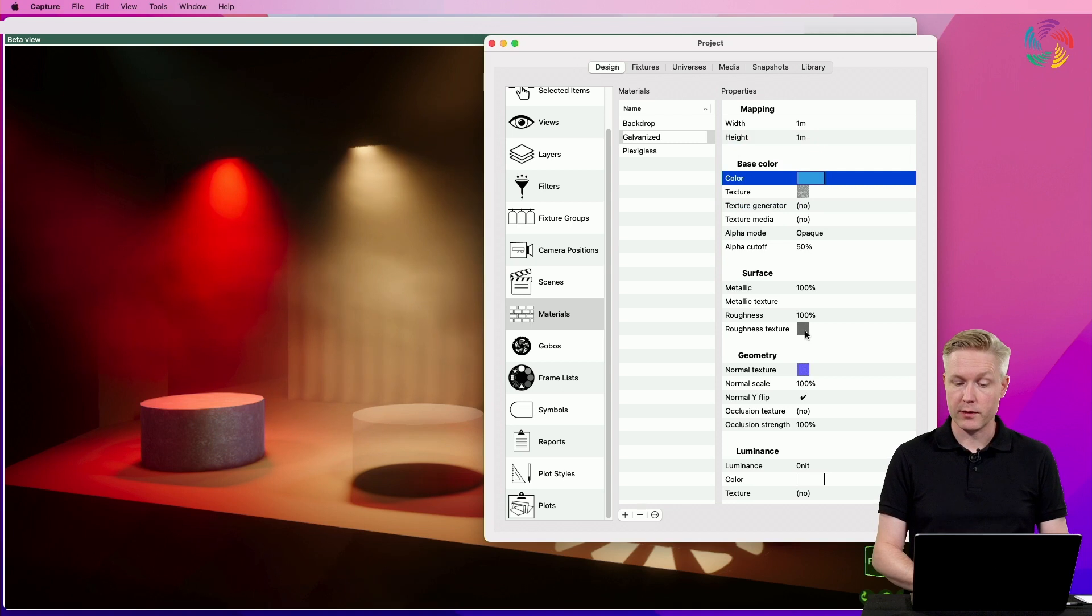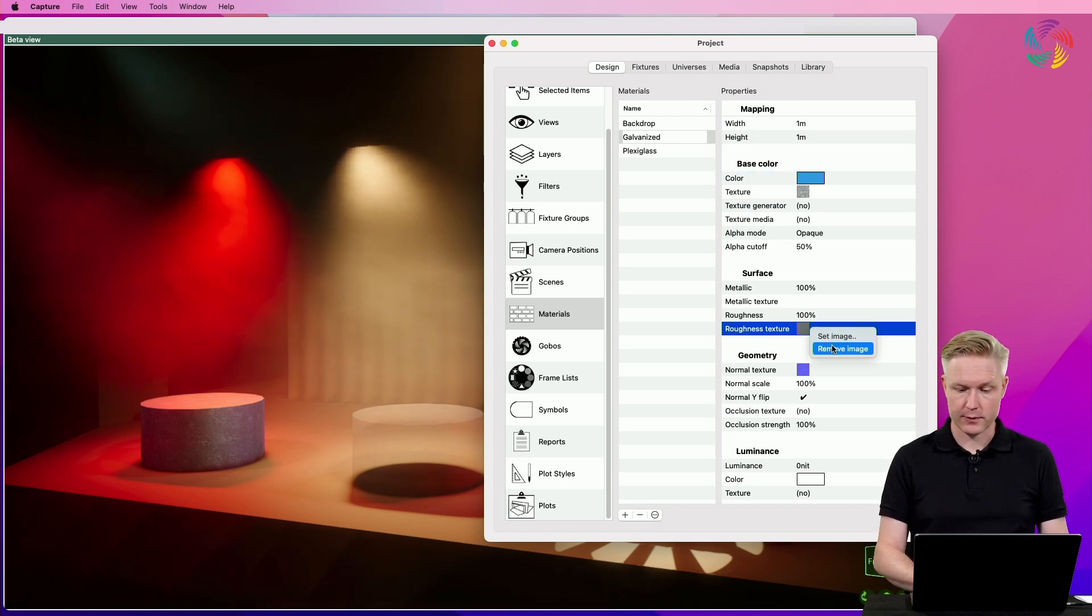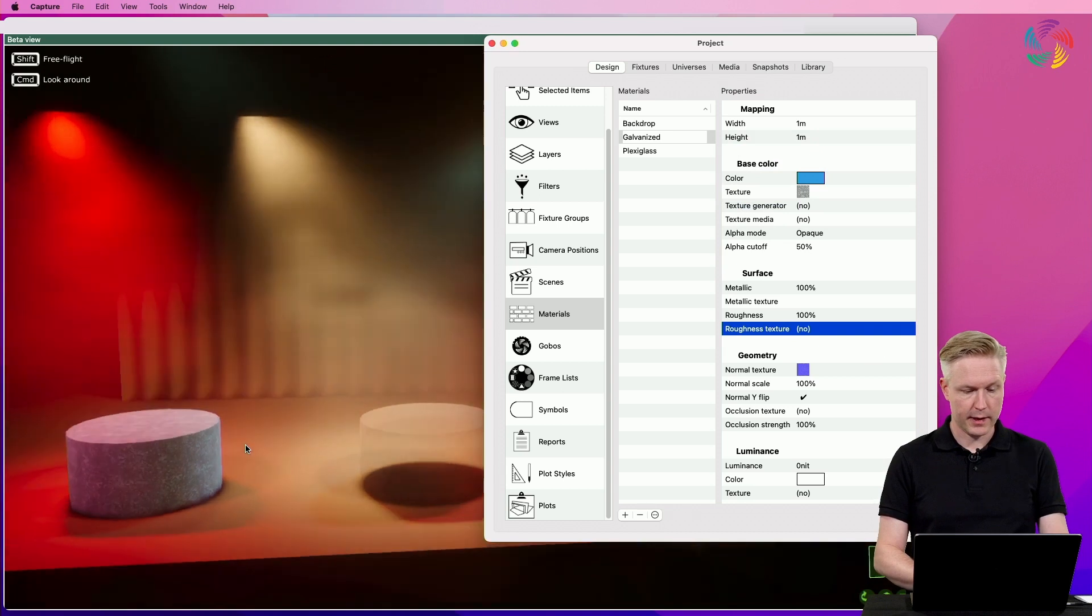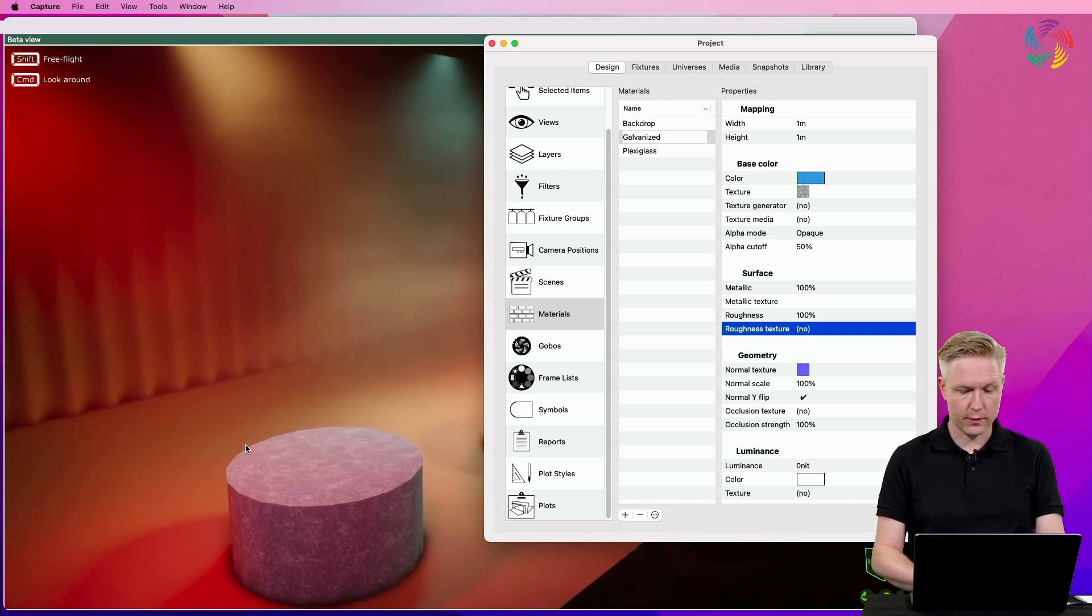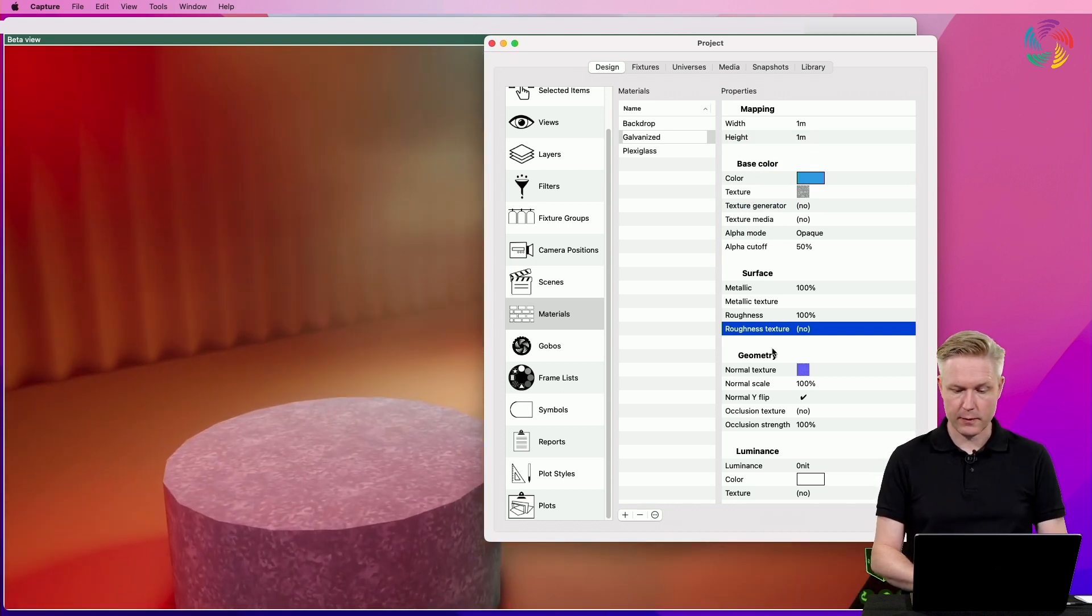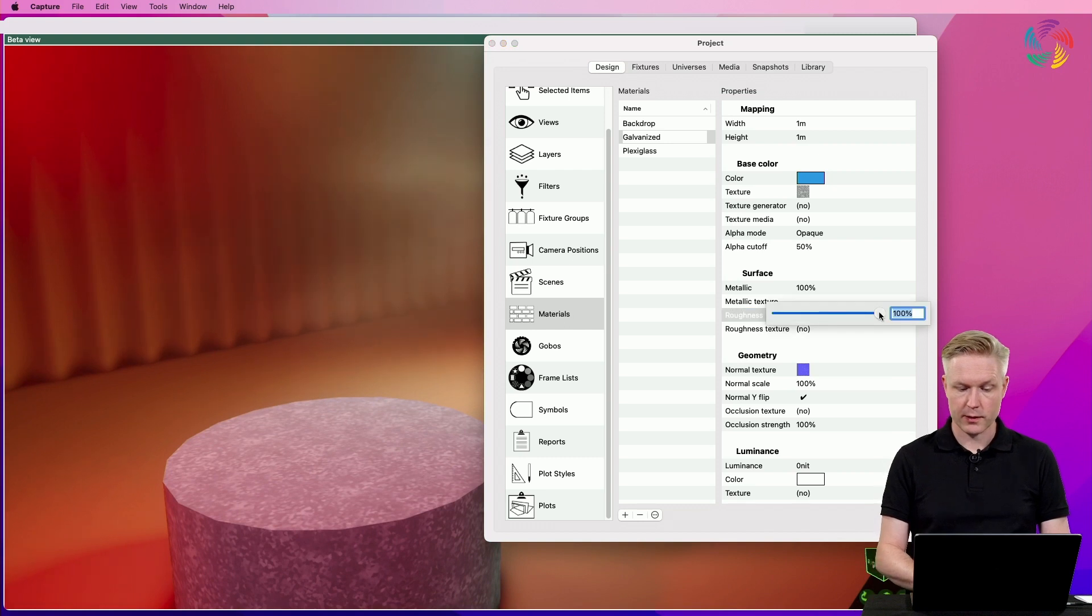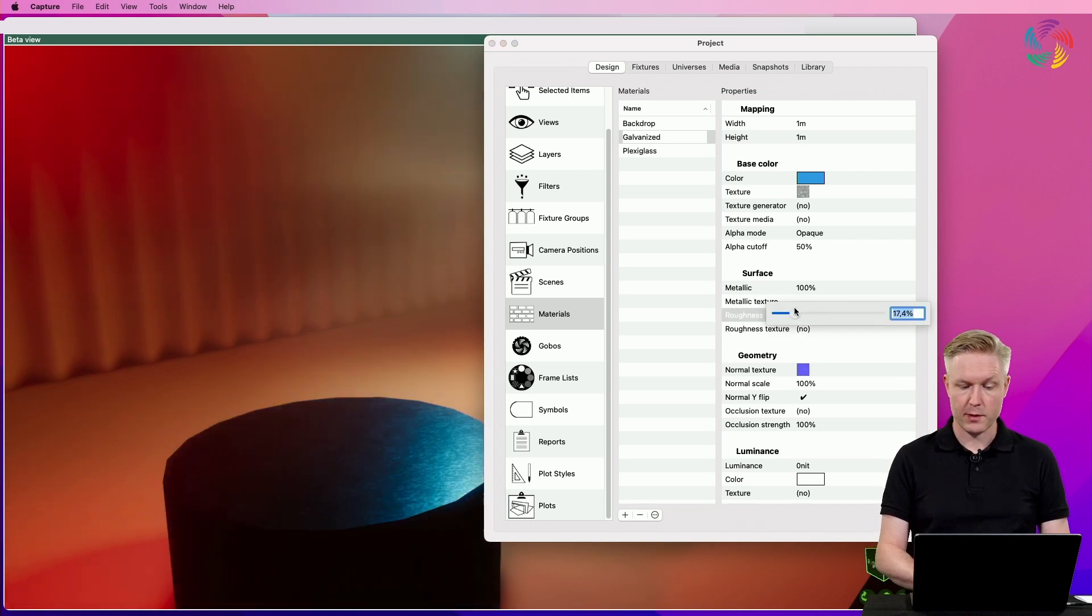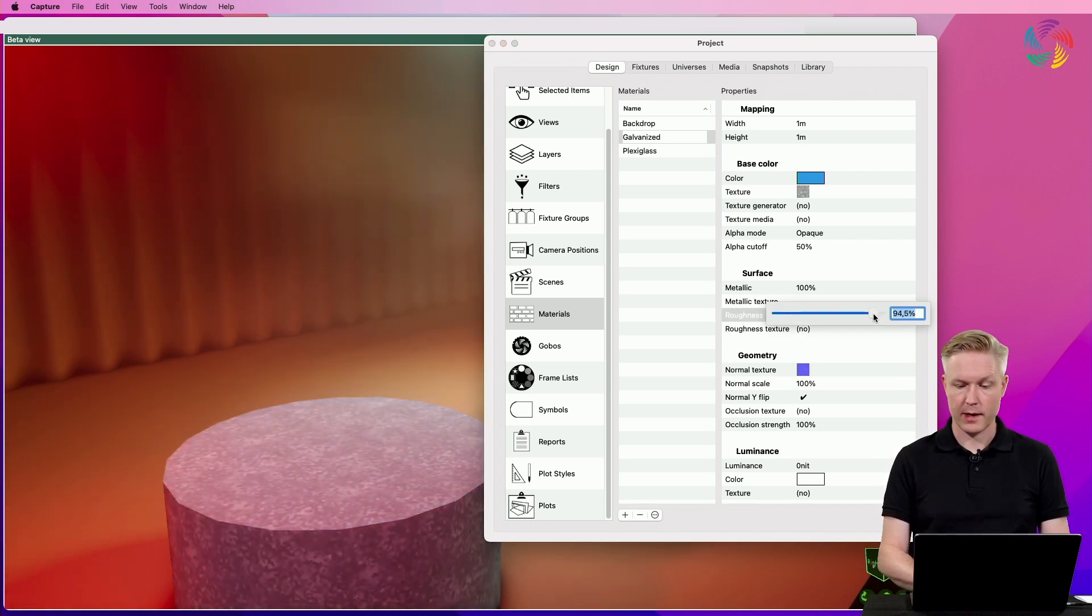We could even remove a texture such as the roughness texture and take manual control over the roughness of the material, which means we can go from a mirror-like surface to a perfectly matte surface.